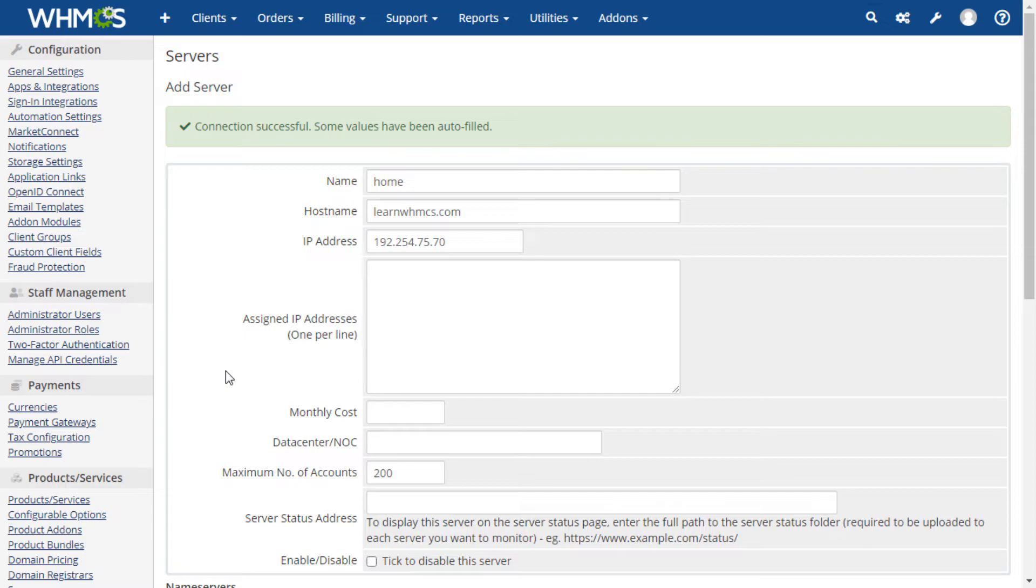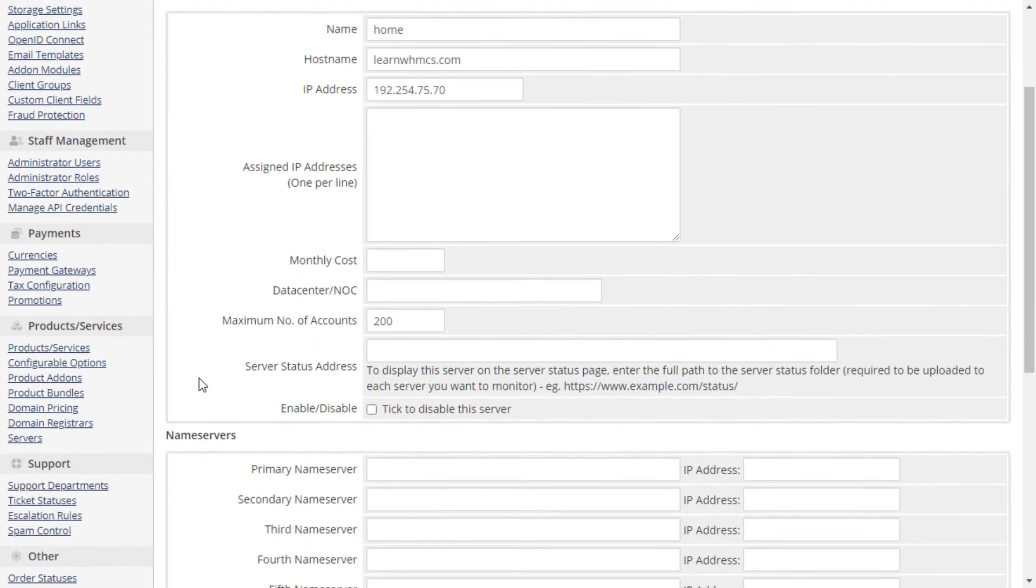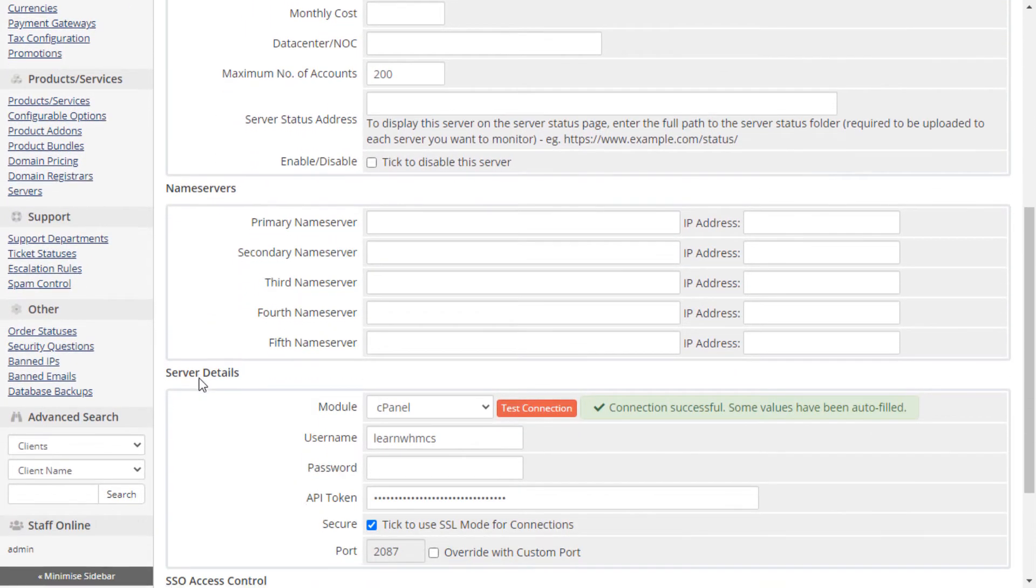If they are, you will then be forwarded to the manual server entry page with the required fields already filled out.